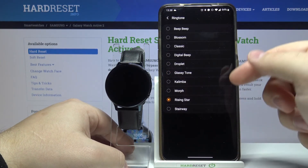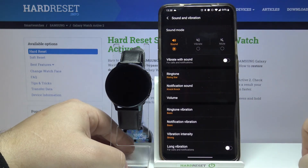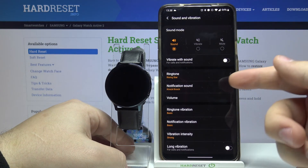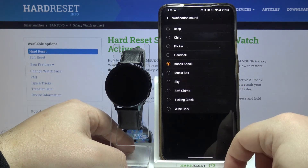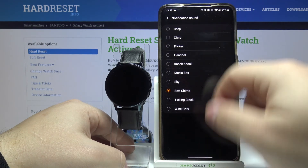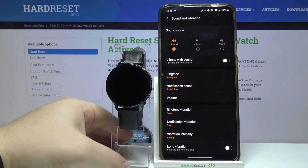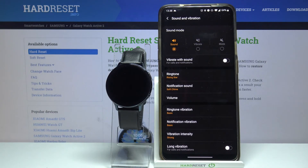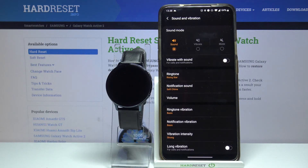And the same for notification — find the one you like and just go back. And that's how you change the ringtone on this device. Thank you for watching. If you found this video helpful, please consider subscribing to our channel and leaving a like on the video.